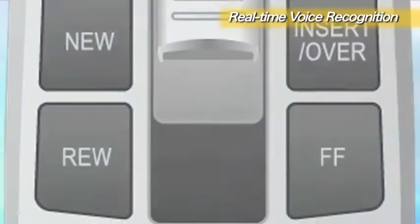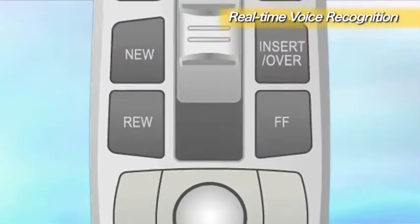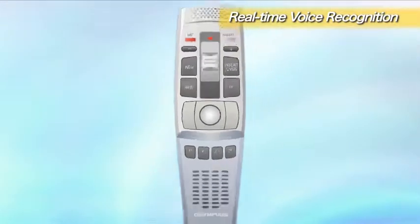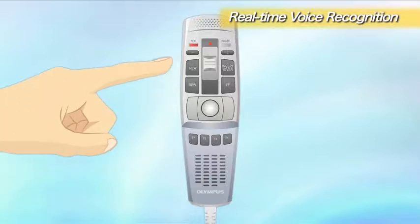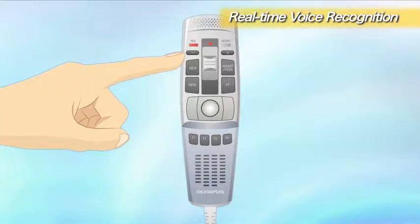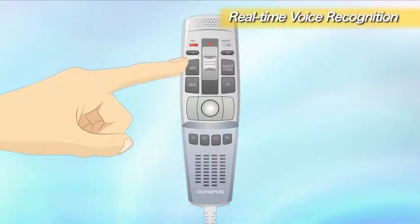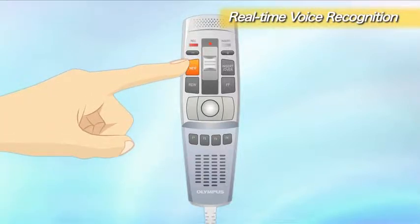If you are using an Olympus digital voice recorder or USB microphone for the recording interface, you can also set it to start real-time voice recognition when the New button on the device is pressed.